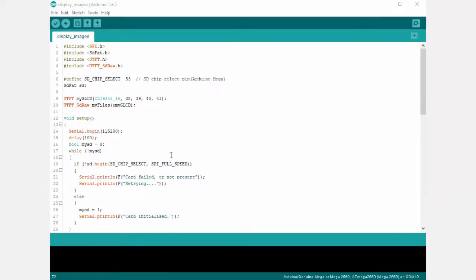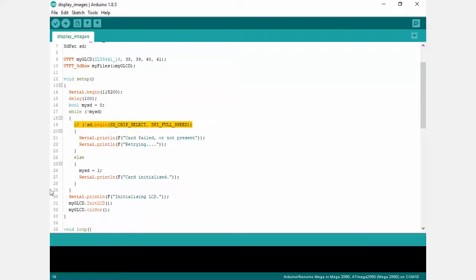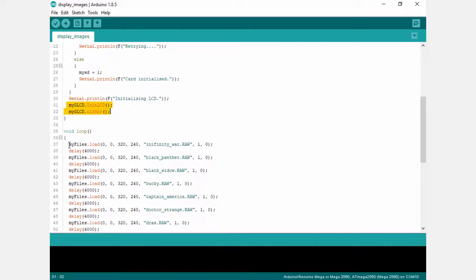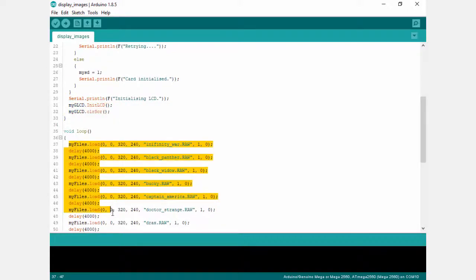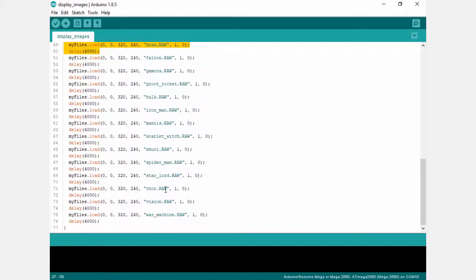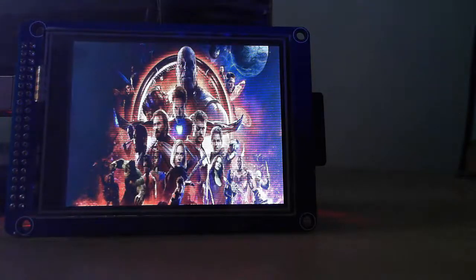This is the program which will display all raw format images on TFT. First initialize the SD card. Then initialize the TFT and clear the display. And after this use the load API from the UTFT SD RAW library to display the images on the TFT. This is how the images look on the TFT.